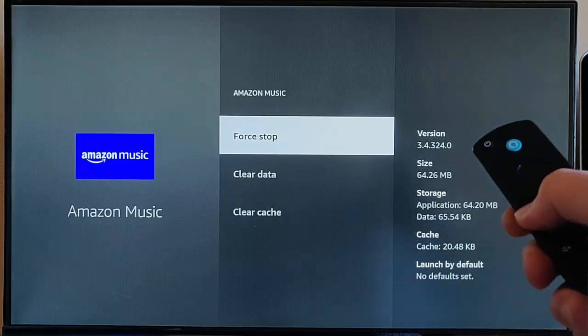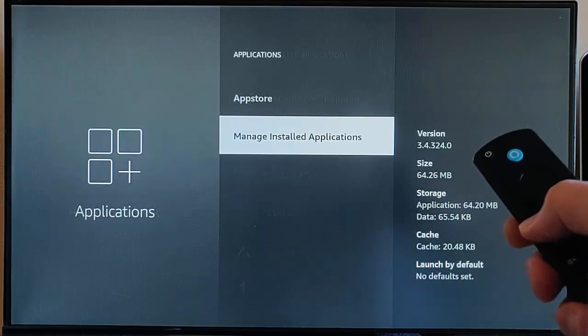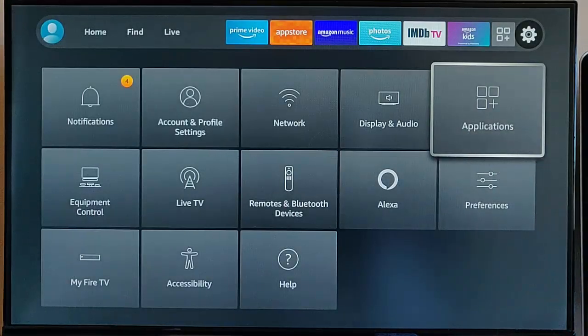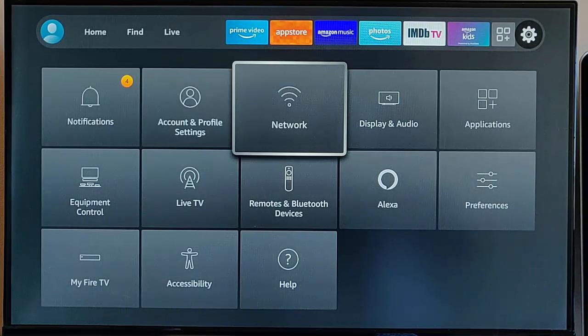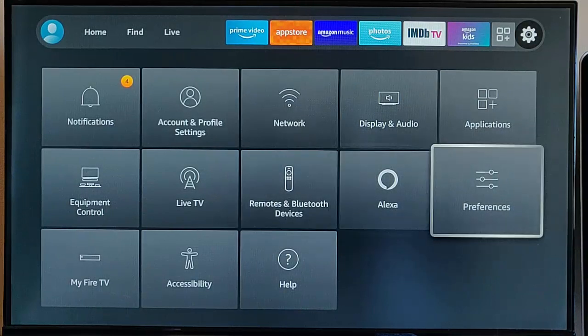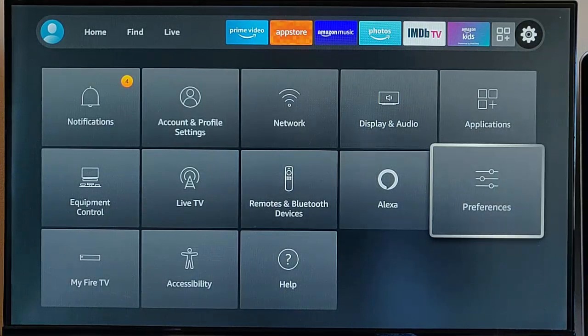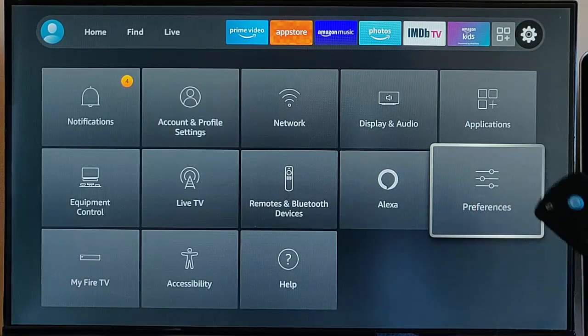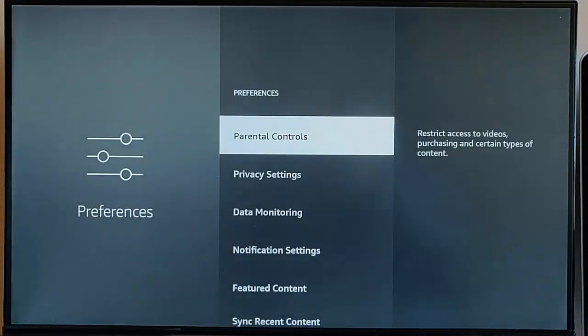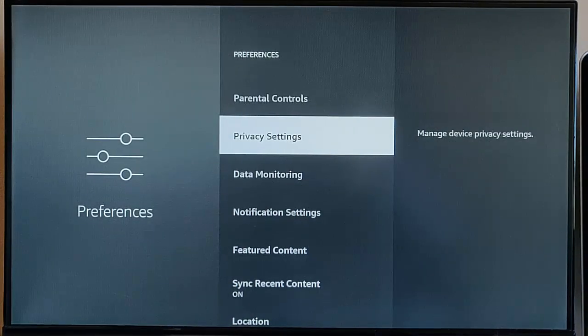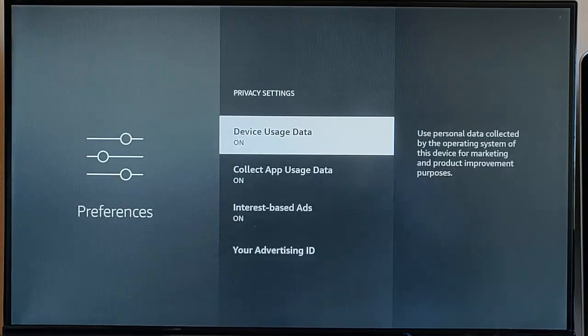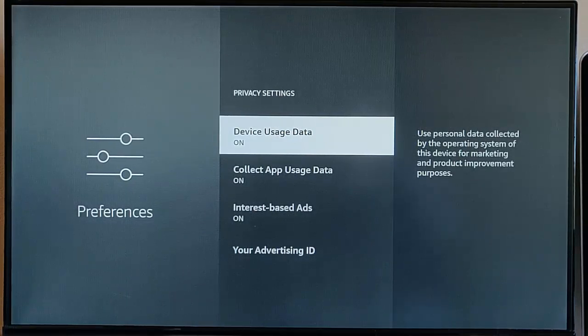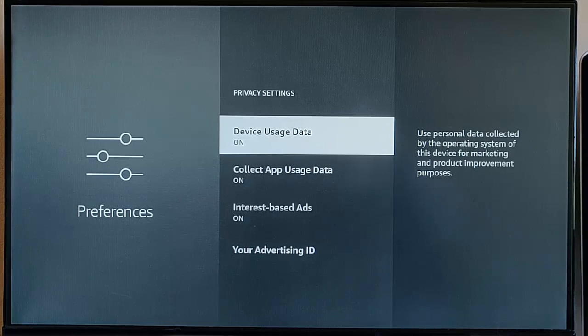Press the back button again to go back to the main menu. The next thing we want to do is go into Preferences, middle button on the remote control, go down to Privacy Settings, middle button.